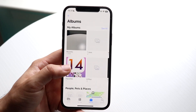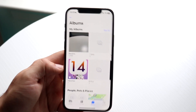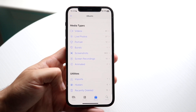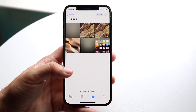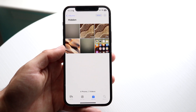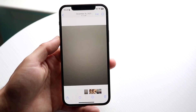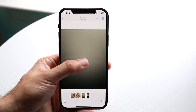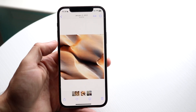Now you can hop back out into this panel and scroll all the way down until you see the Hidden portion. Tap on Hidden and you will see a pop-up come up. Find that specific photo that you just hid — you can see it was this specific photo.